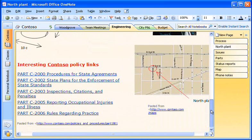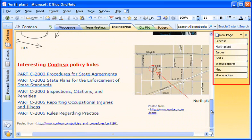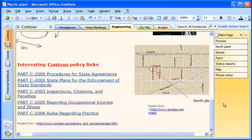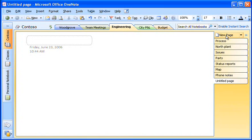Items in OneNote are stored on pages. Unlike with paper notebooks, pages in OneNote can be as long or as short as I want them to be. And I can create as many pages as I want.